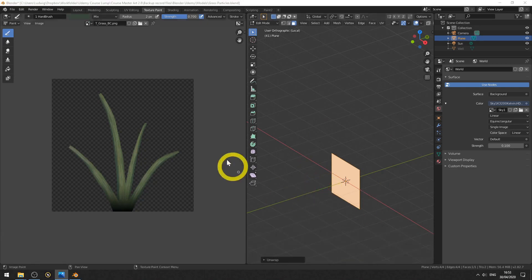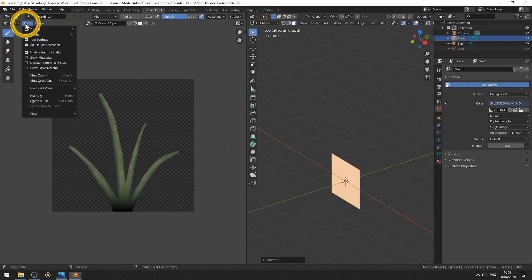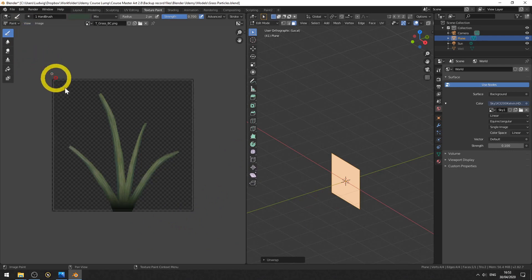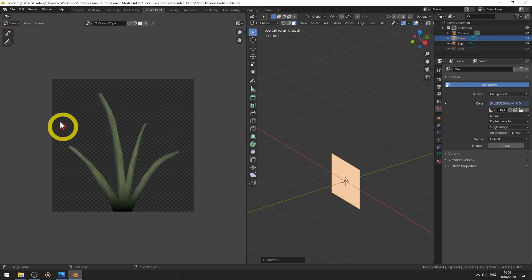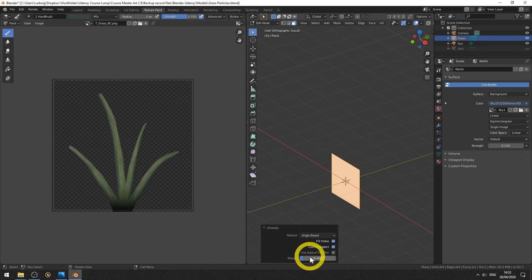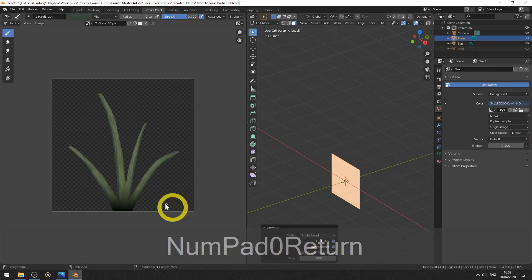And I see nothing because in the image viewport here on the view I need to select display texture paint UVs. And also make sure that you are in paint and not in the view mode. Here choose paint, view shows nothing, paint shows UVs. Now in the operator panel down here make sure the modules are set on zero.